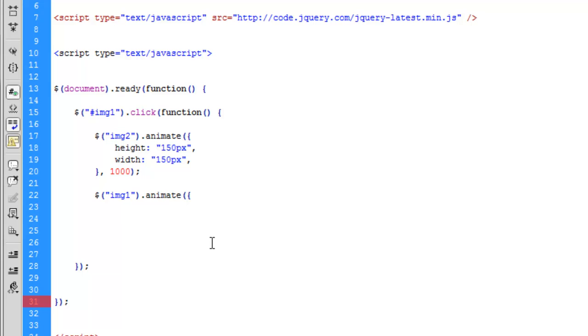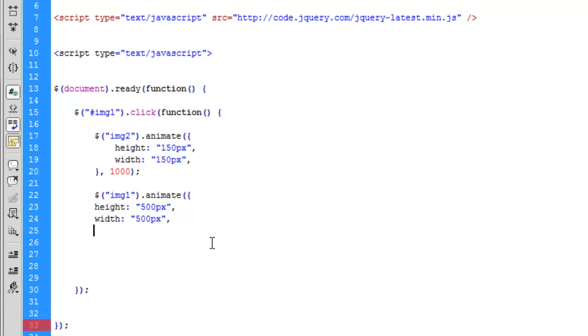So image 1.animate. We'll set the height at 500 pixels. We'll set the width at 500 pixels. We'll close this. And we need it to be consistent. So we'll have one second for both images to take place. And this will be synchronized at the same time.